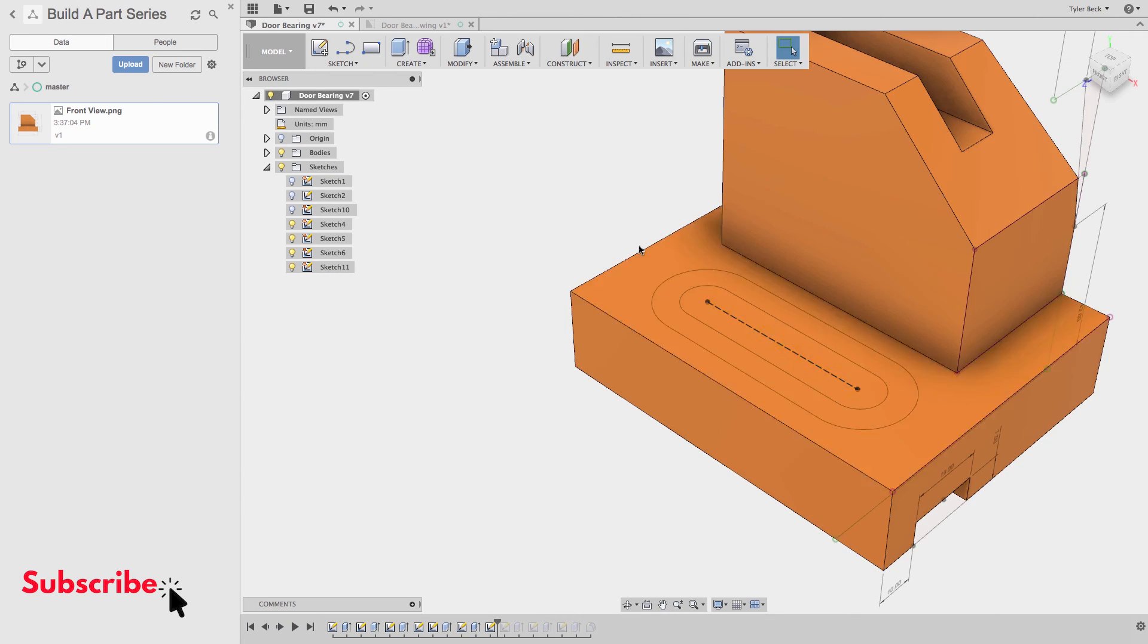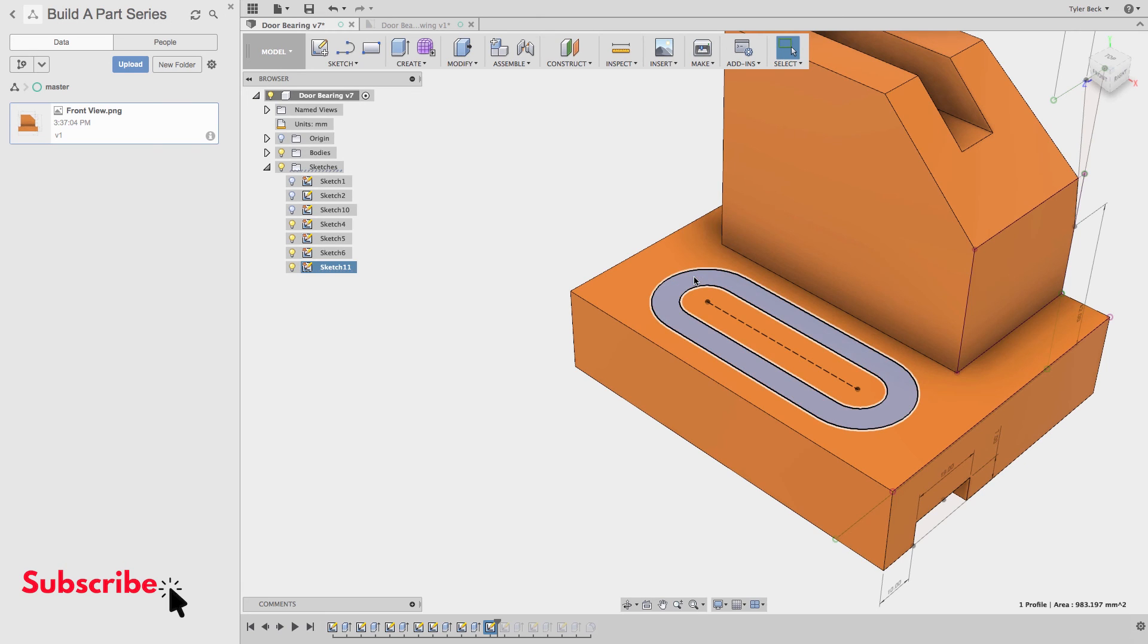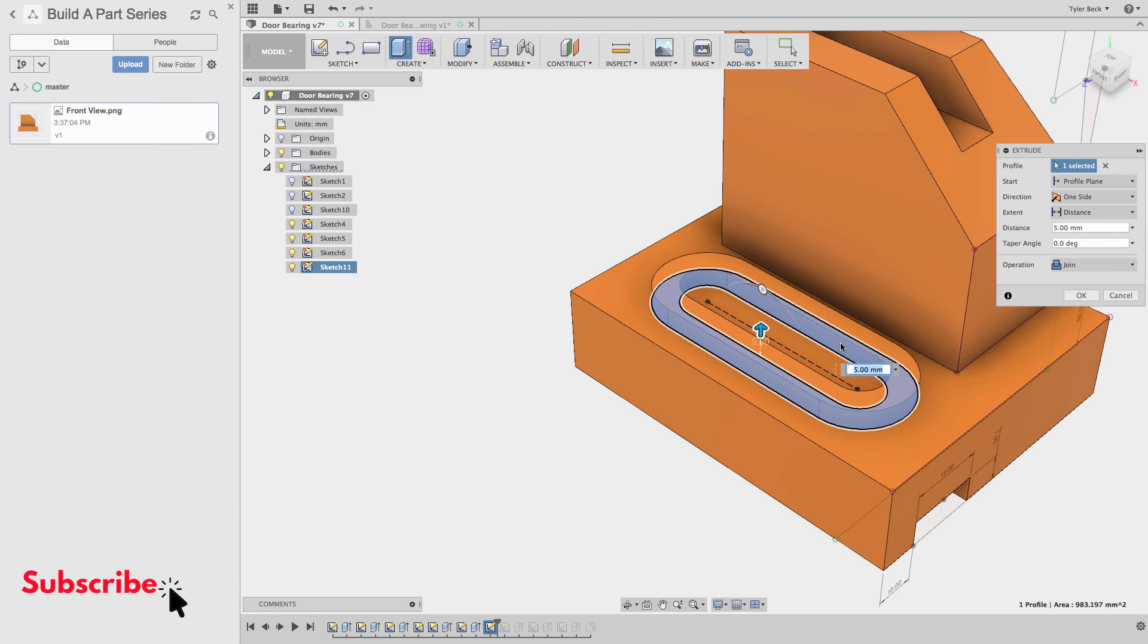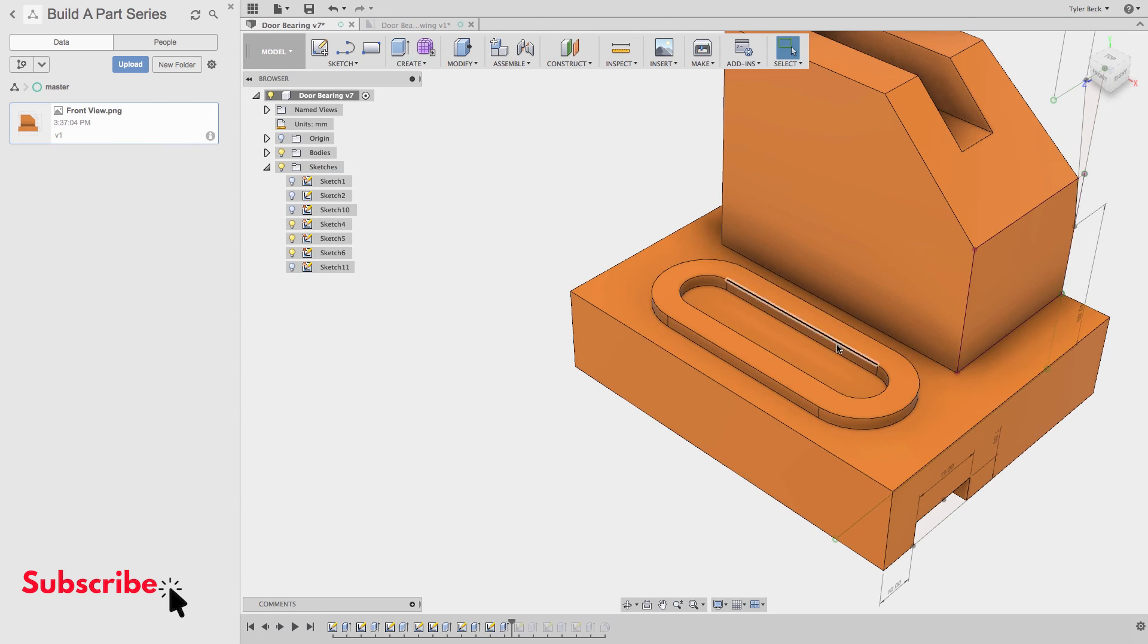Let's extrude this going up. Just this portion. It's three millimeters. Great.